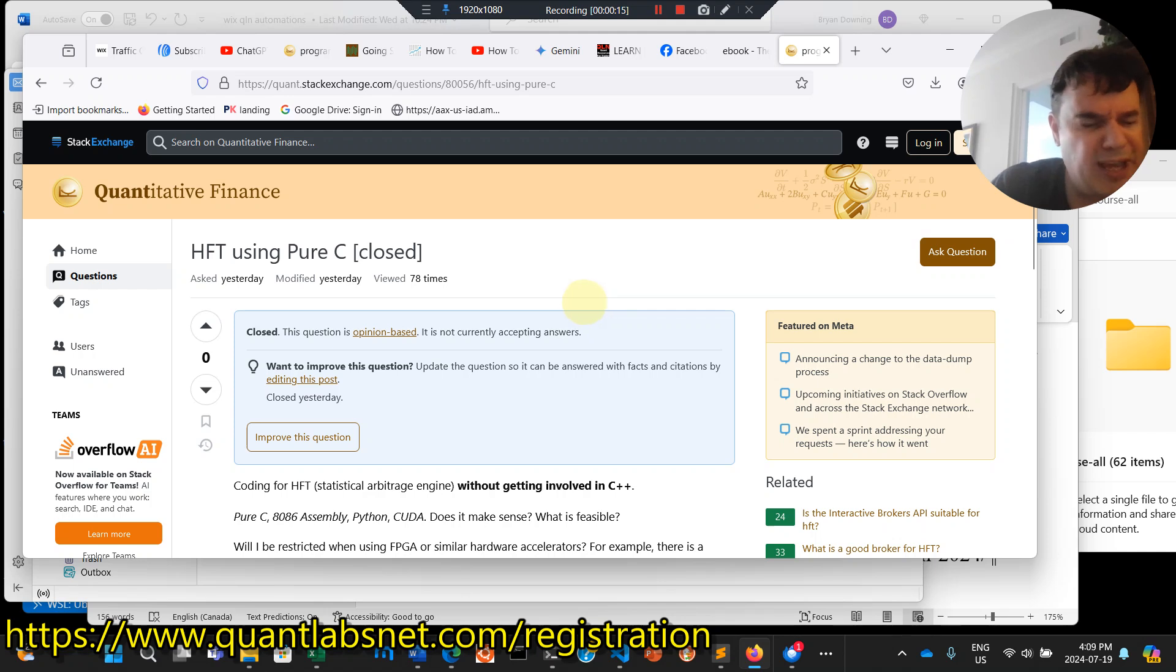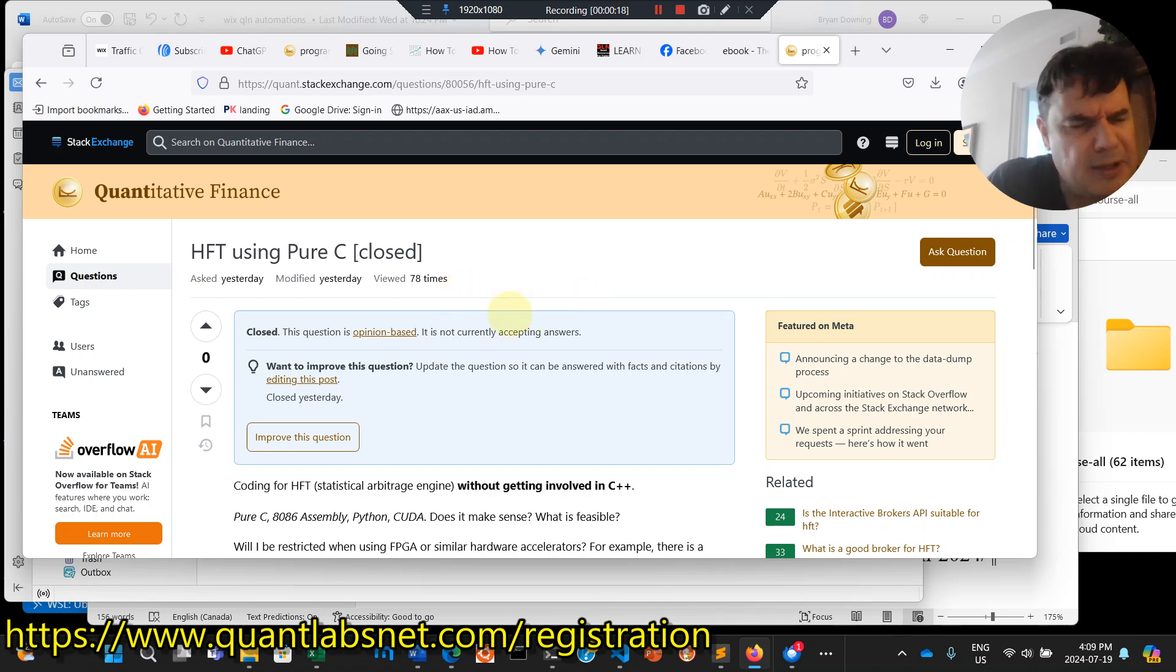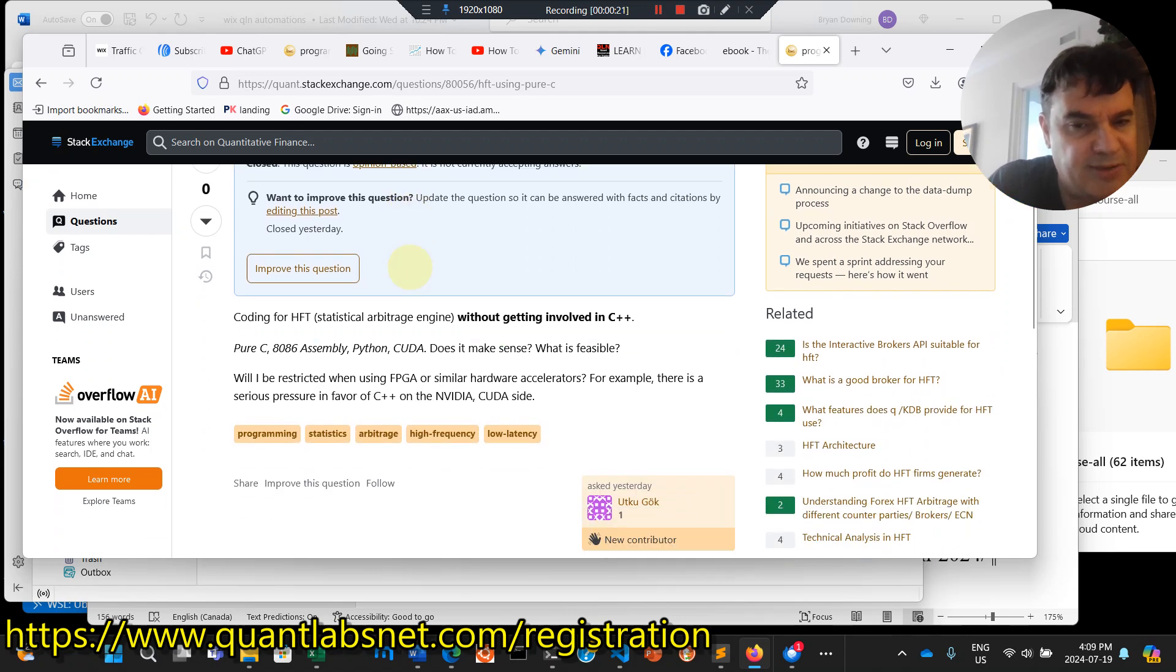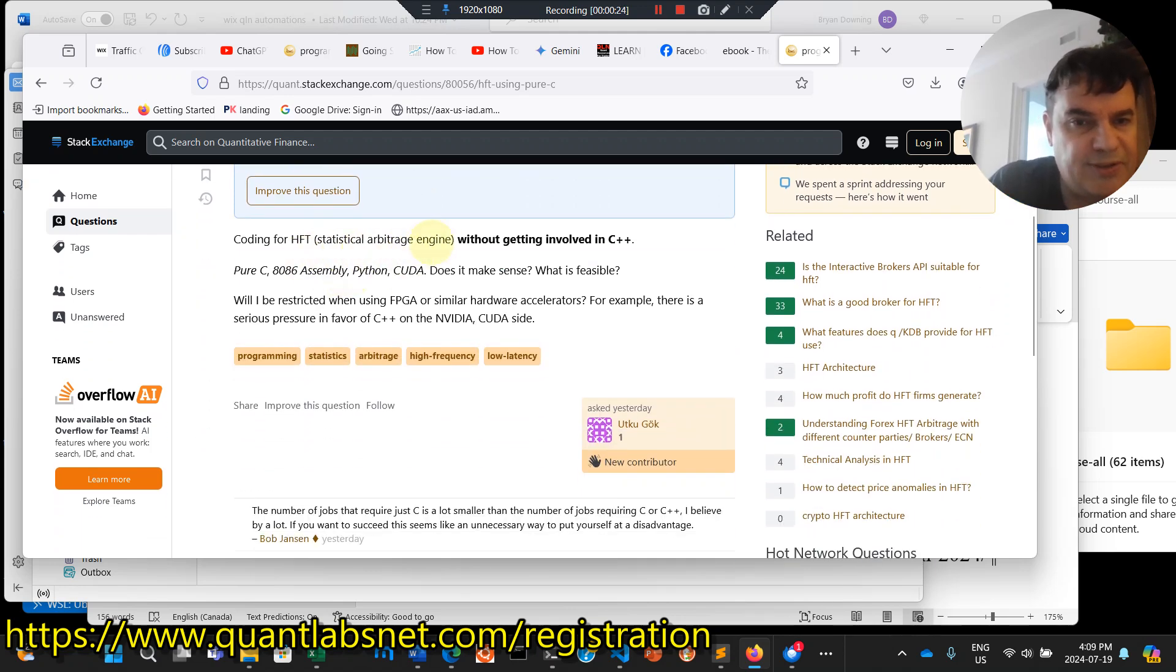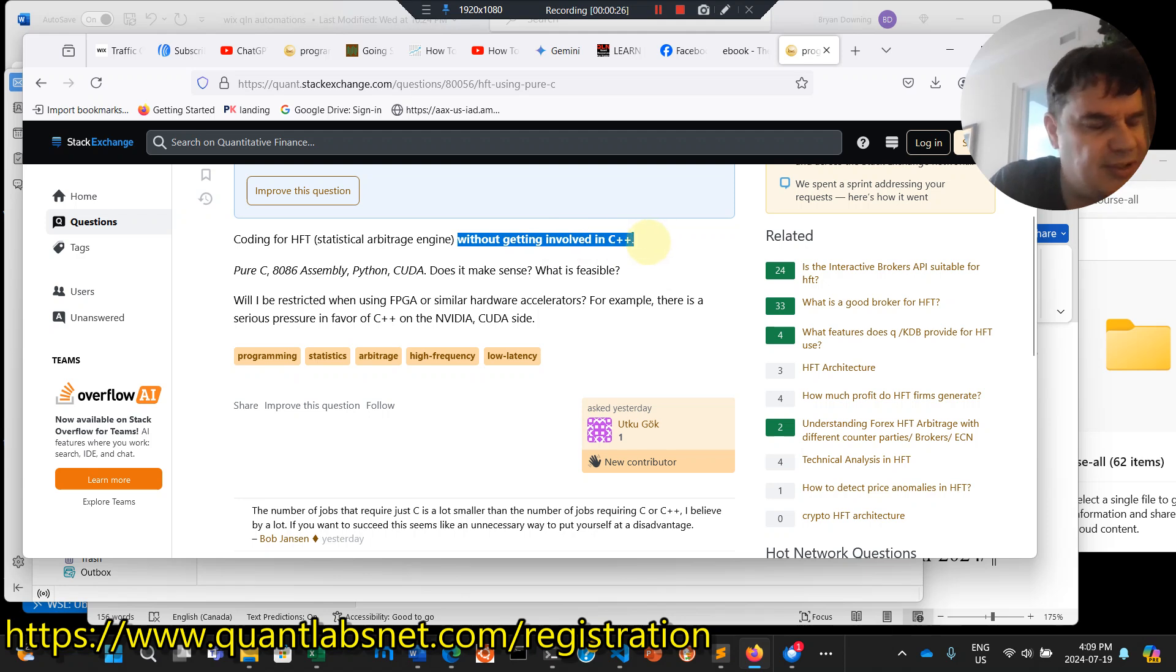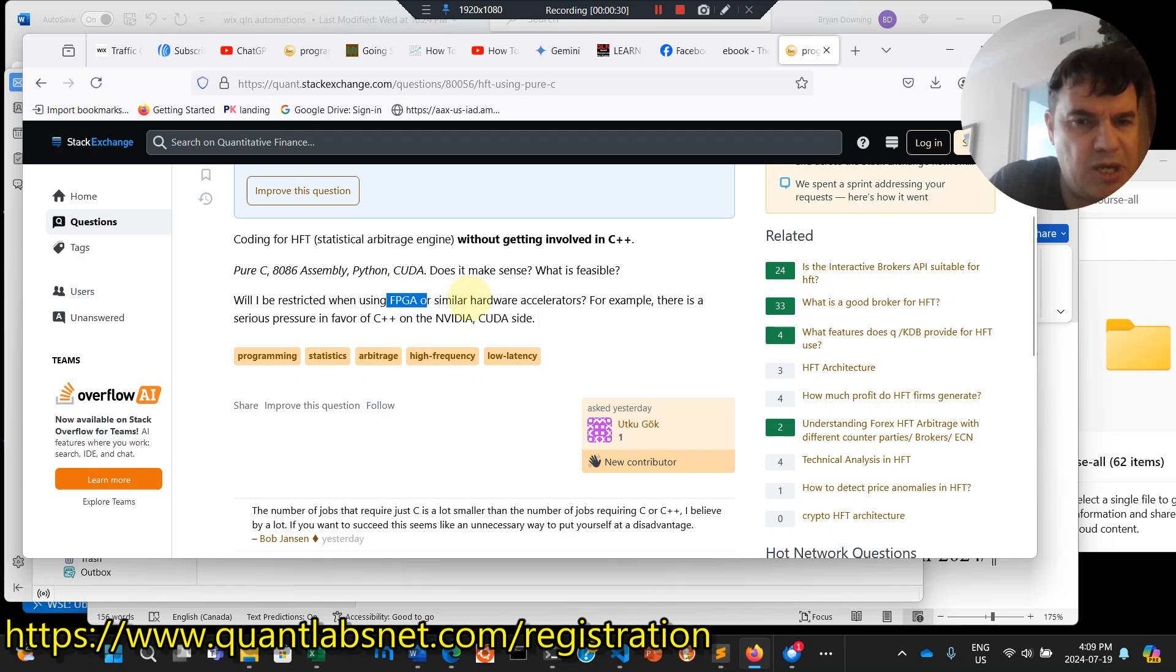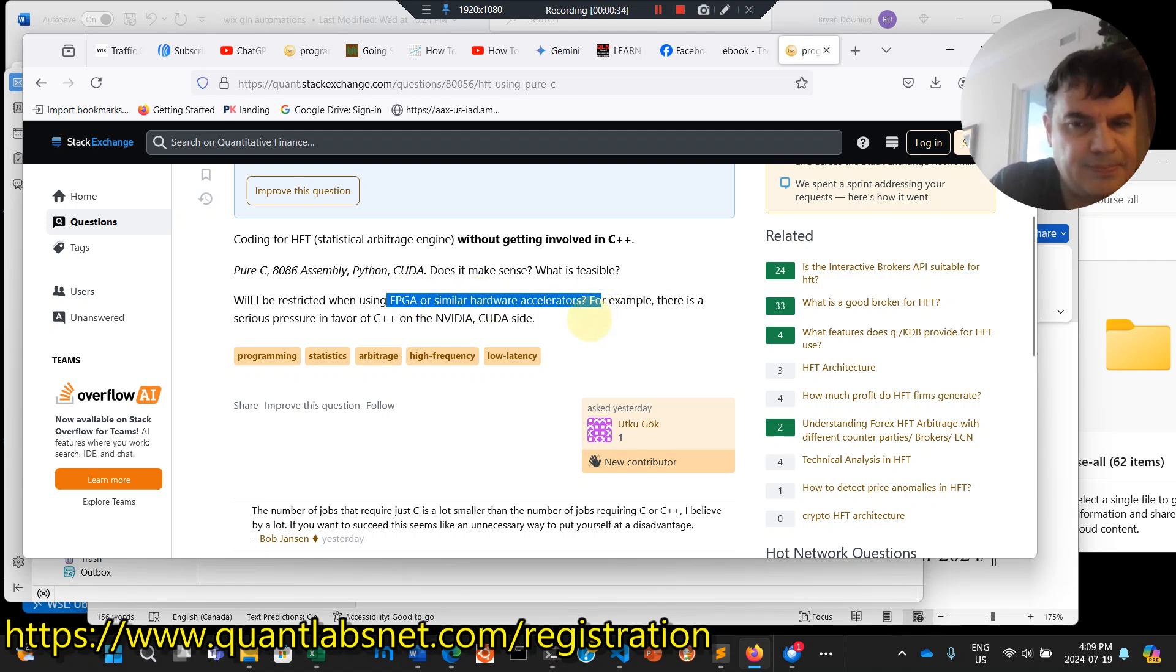Question was HFT pure C, so high frequency trading using pure C, no C++. Quoting with statistical arbitrage engine without getting involved in C++. Will I be restricted when using FPGA or similar hardware accelerators?